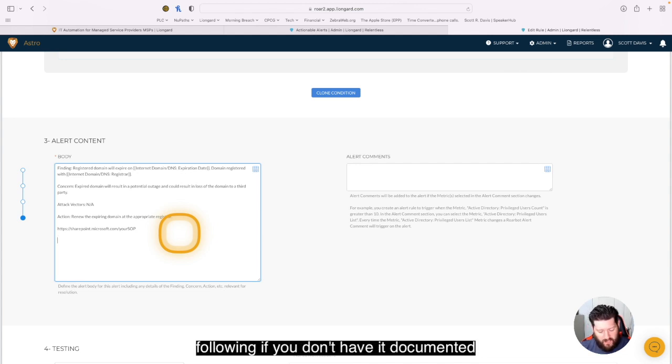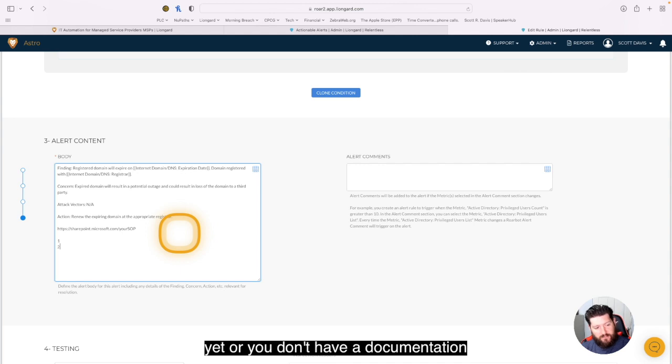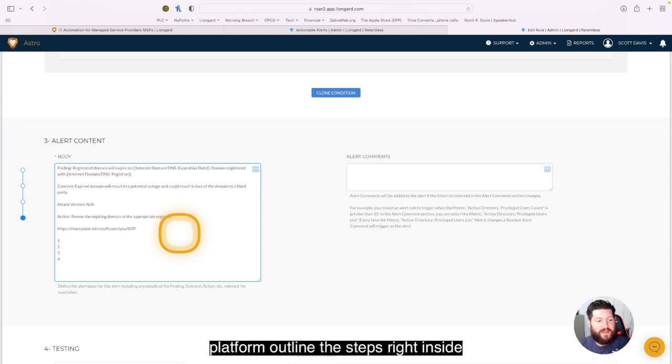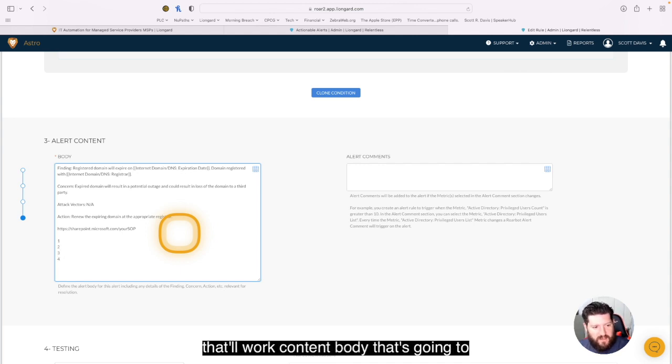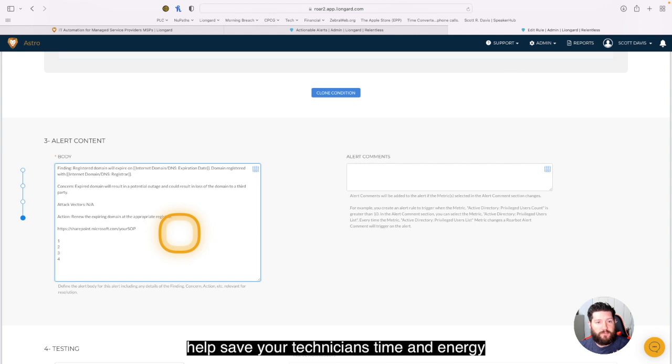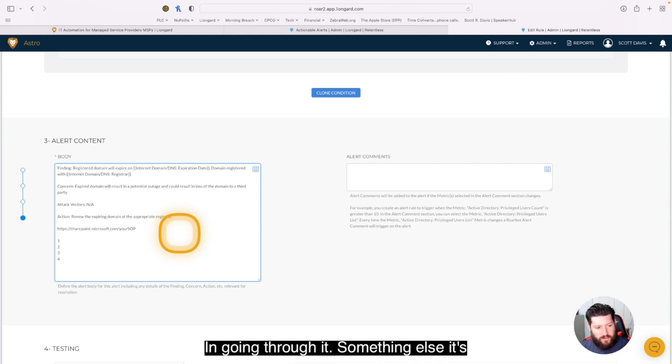If you don't have it documented yet, or you don't have a documentation platform, outline the steps right inside that alert content body. That's going to help save your technicians time and energy.